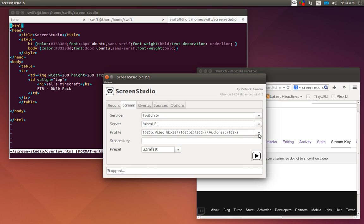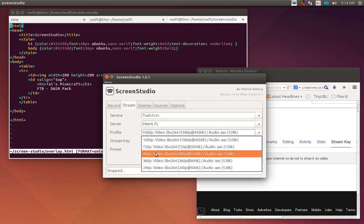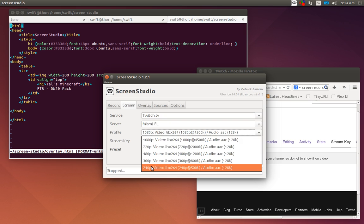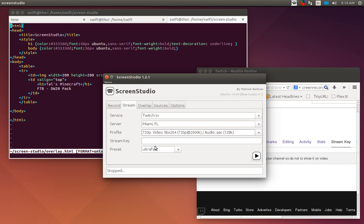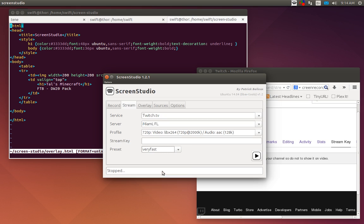Twitch lets you pick out which server you want to stream to. I'm in South Georgia so I usually stream to the Miami Florida server since it's closest. Profile: you get 1080p, 720p, 480, 360, and 240. I usually keep it at 720p and use very fast on the preset.